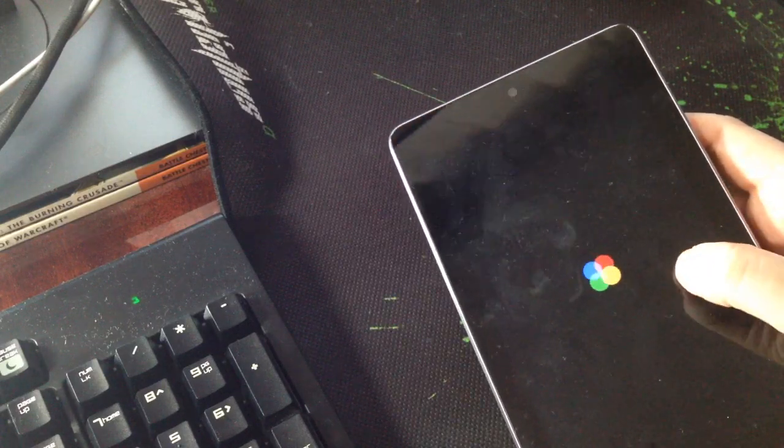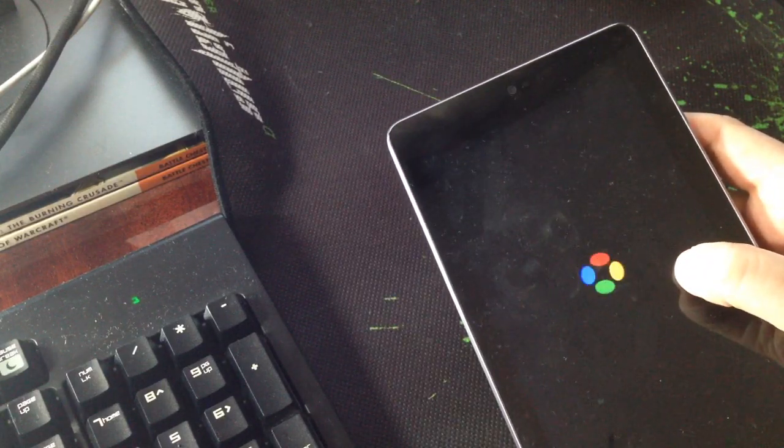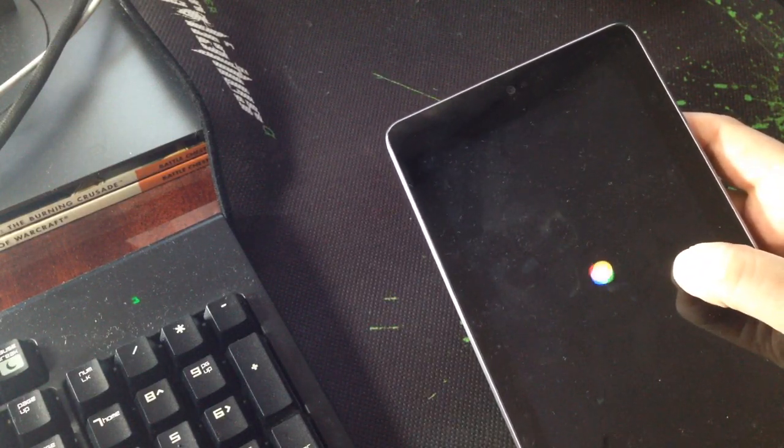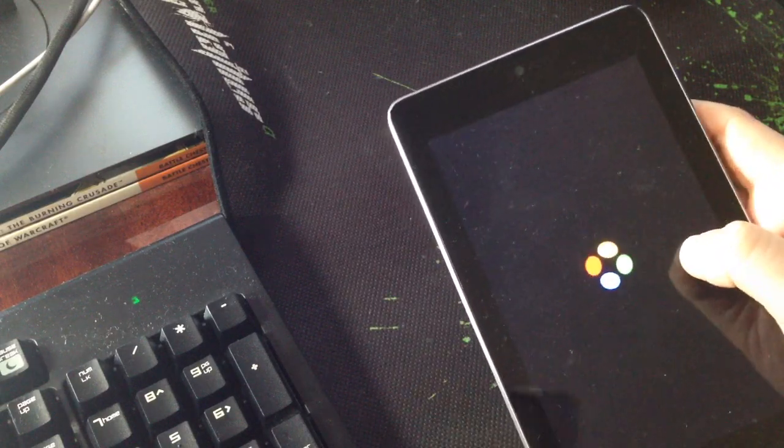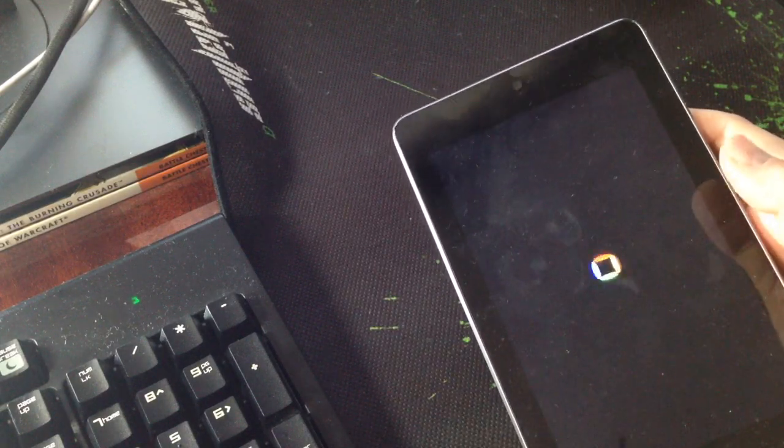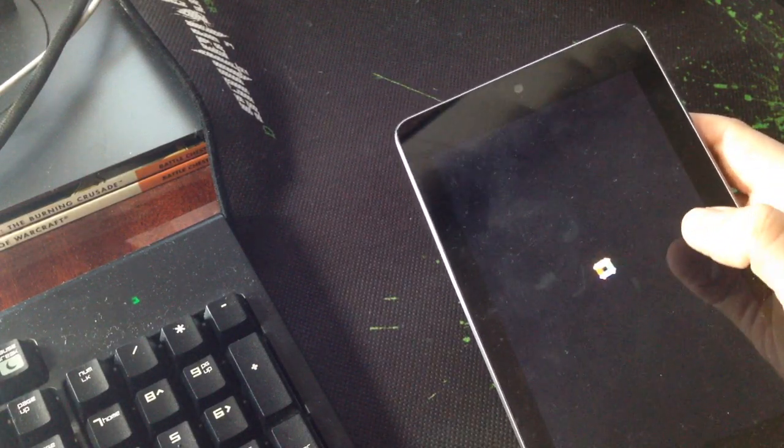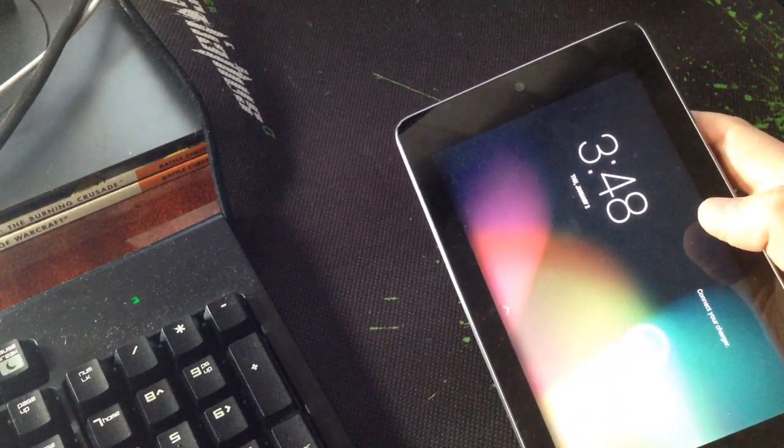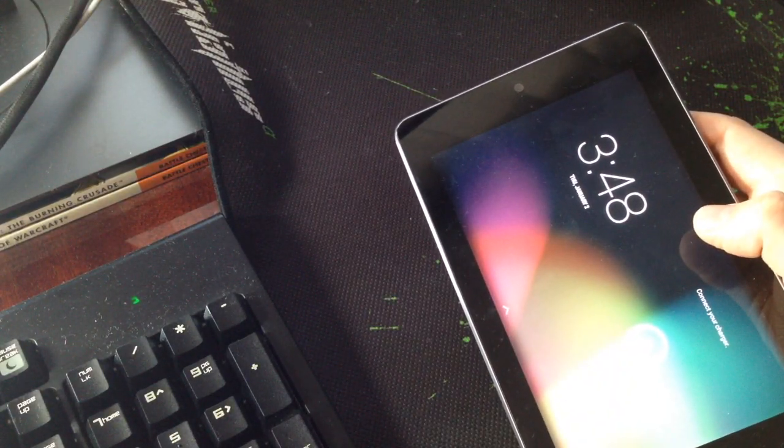And yeah, the tablet should also start. If you want to see how exactly to install, to revert to Android 4, I have a video. I am going to link it in the video description.